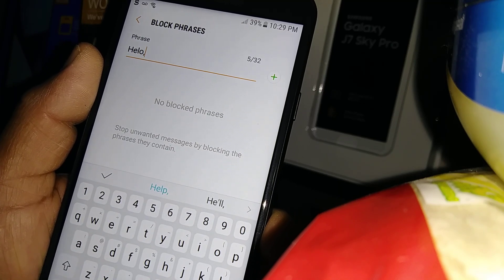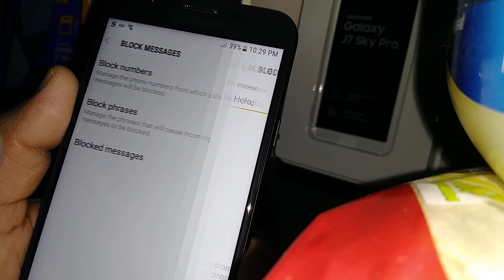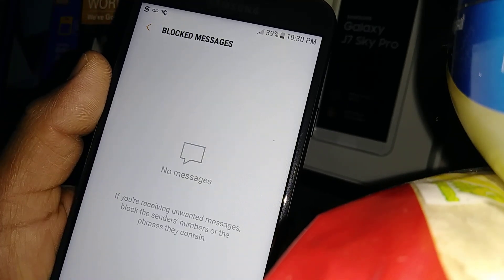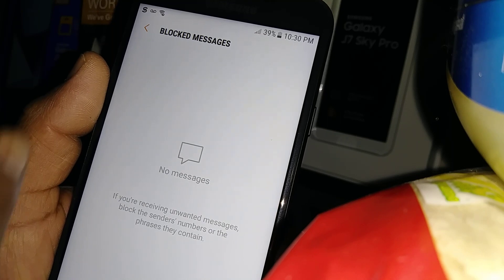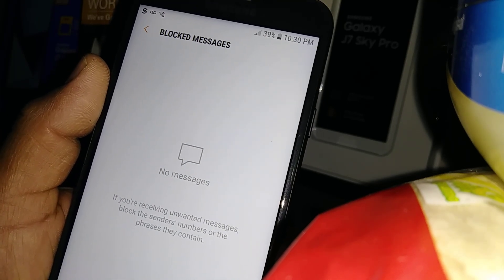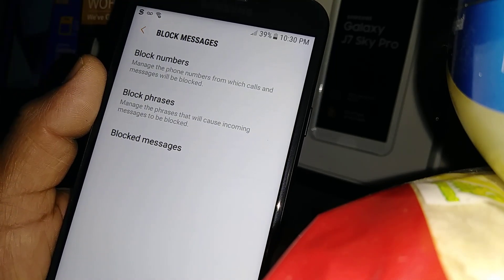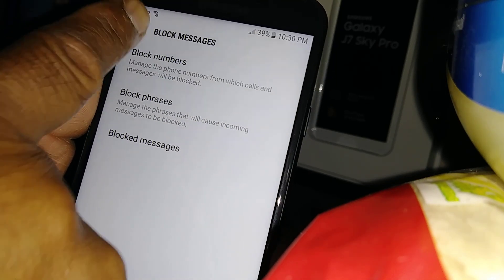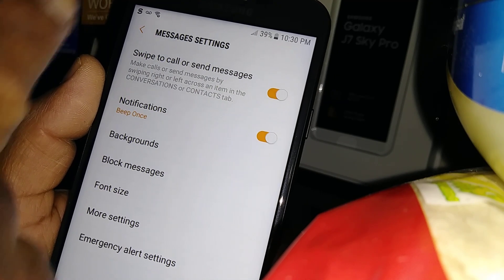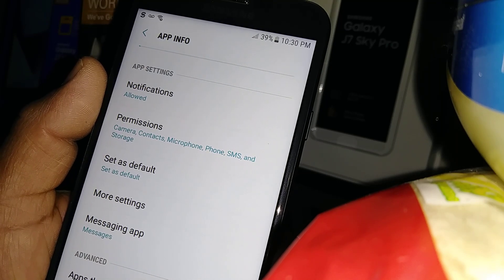Once you're done, just go back. When you come back to this area, you are going to see any blocked messages that you have received. That's a cool thing — you can still see them.